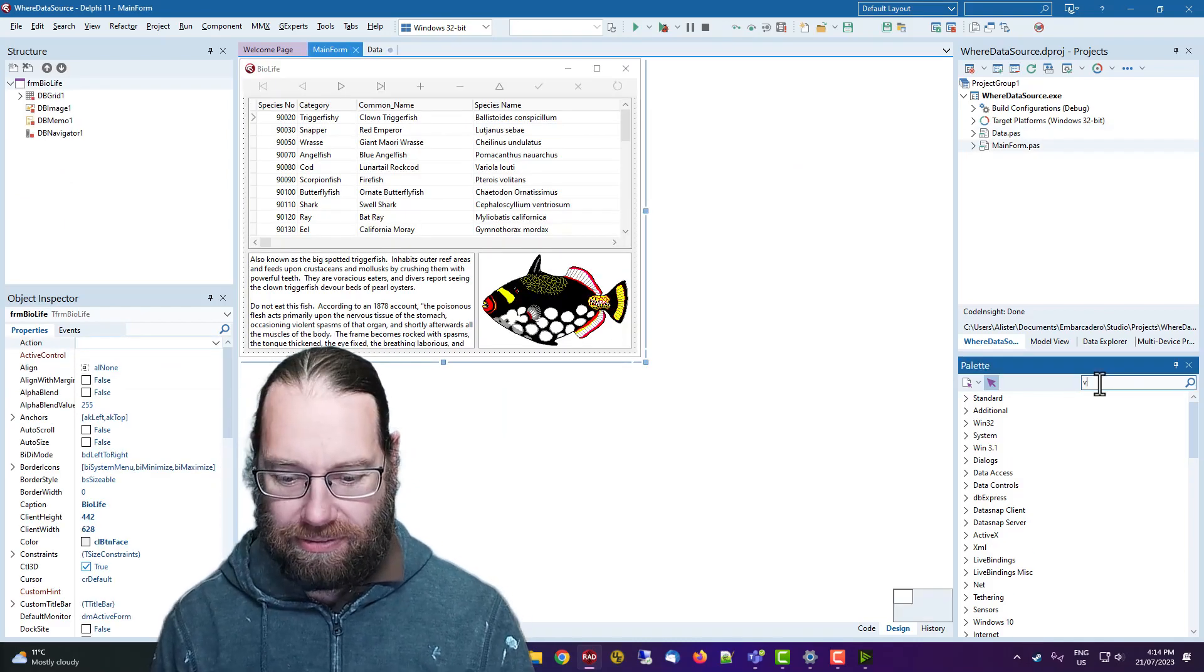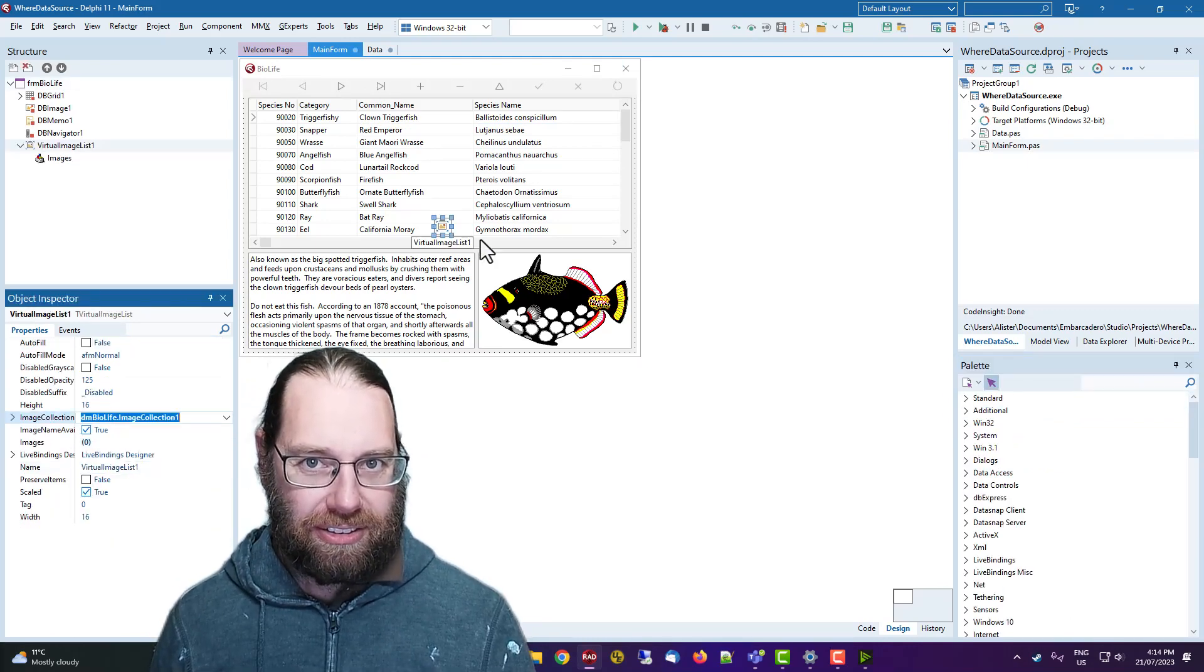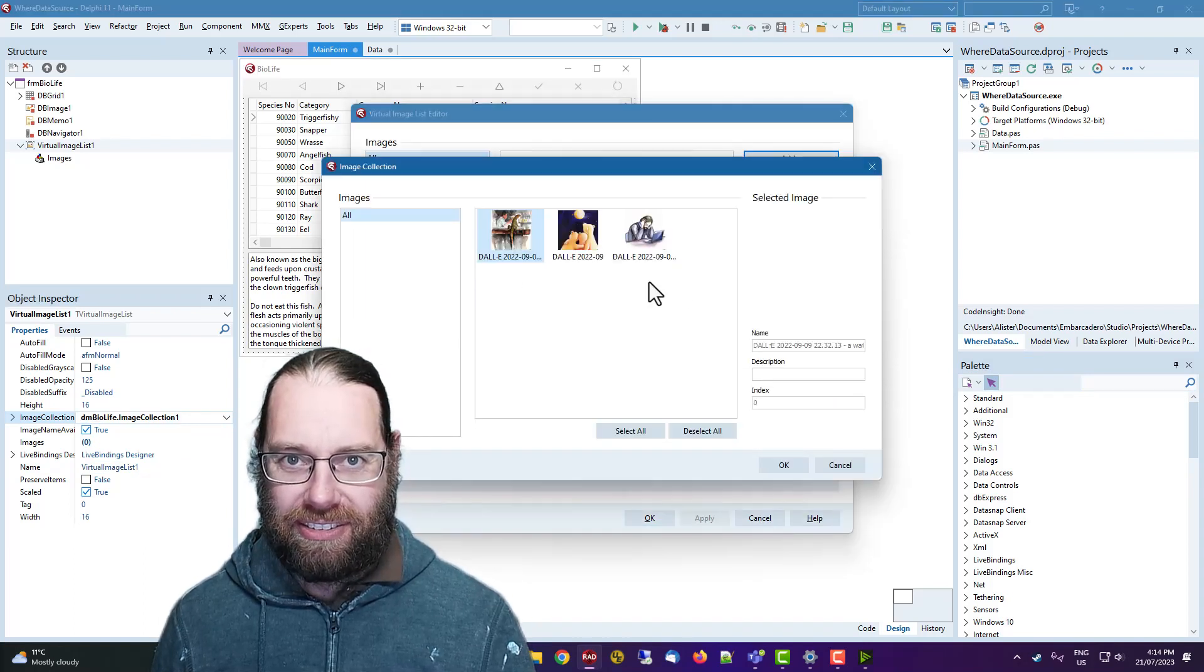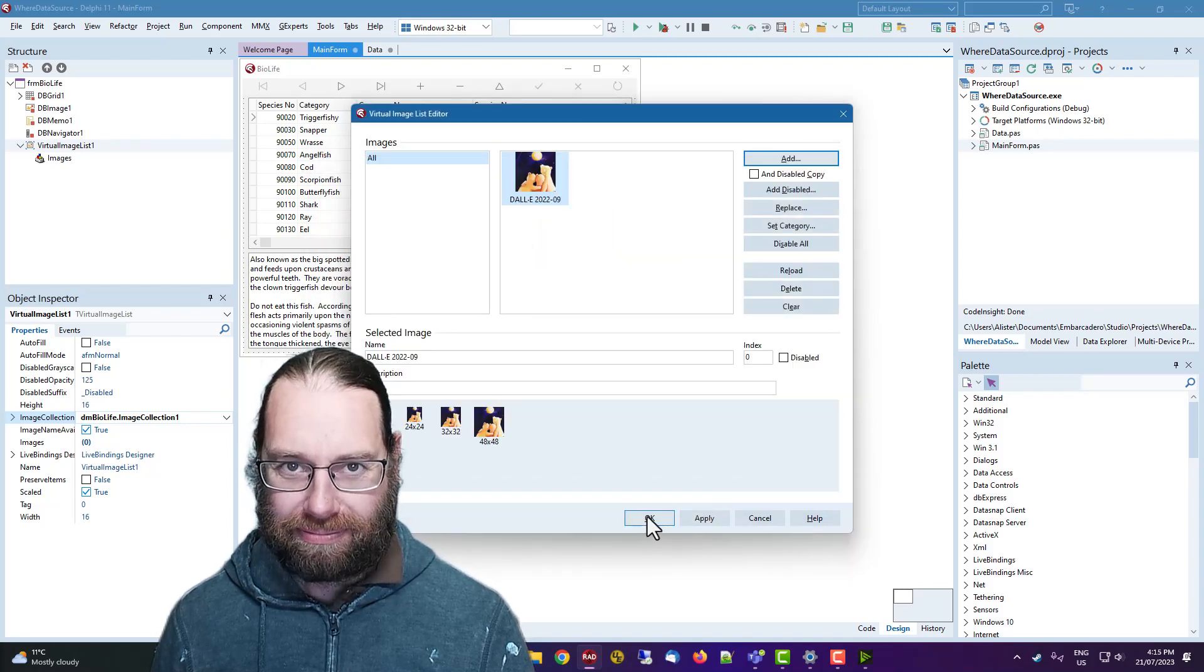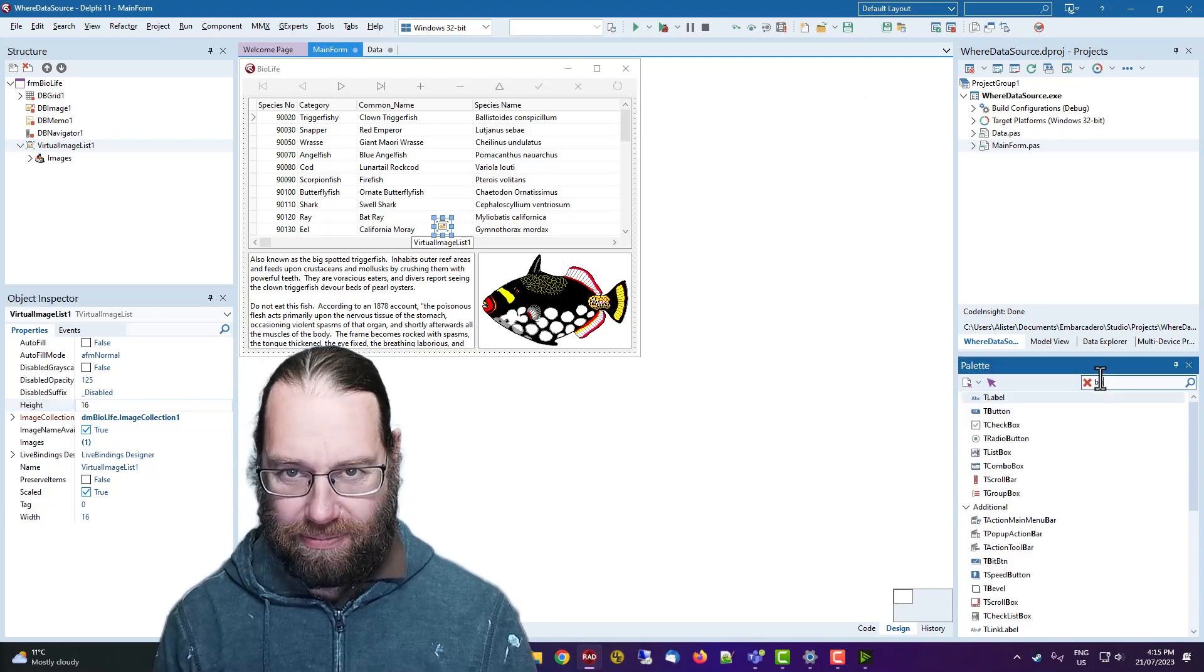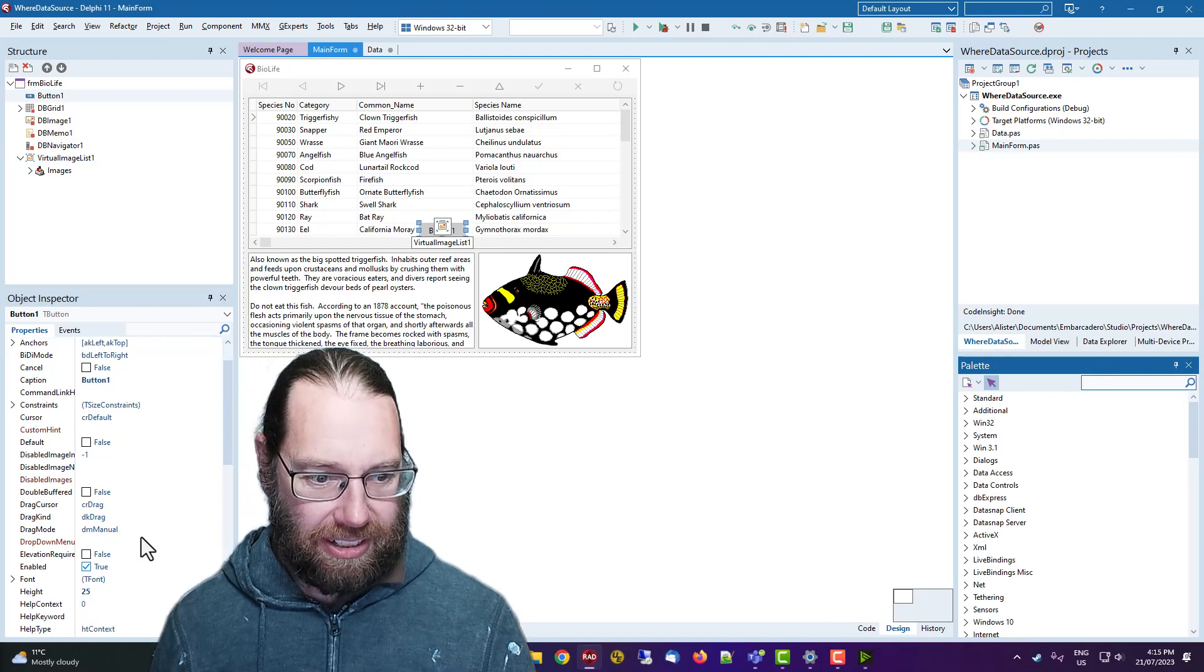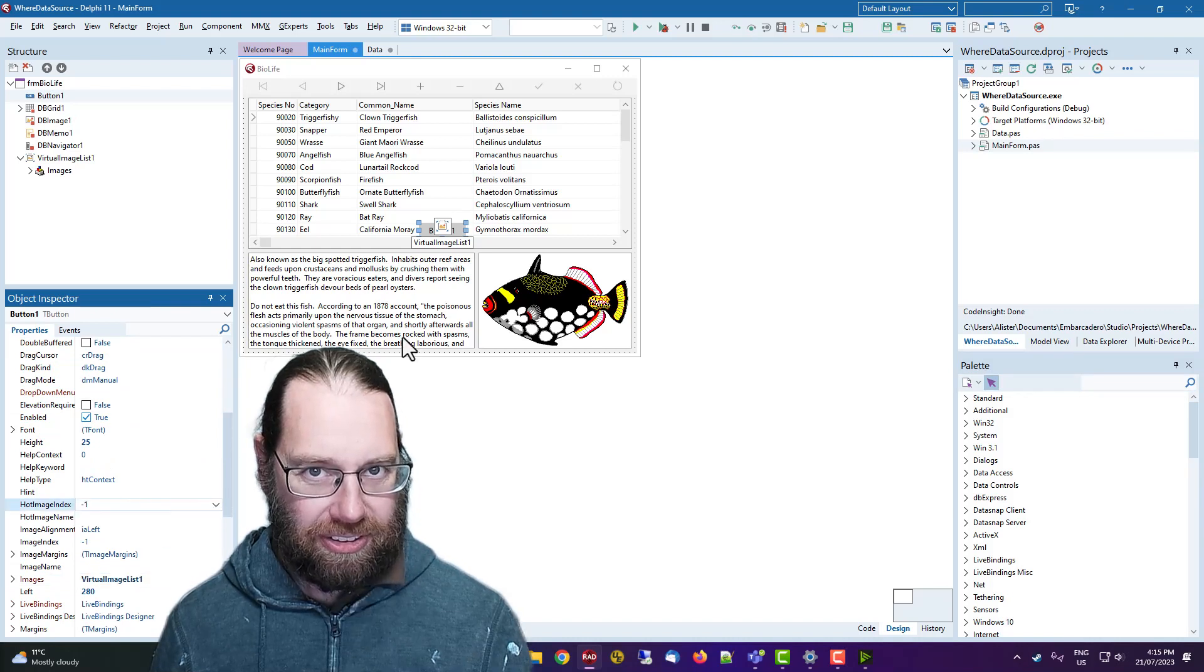So putting the image collection in a data module, and then on the form, of course, you'd have a virtual image list and we'd have that talking to that. And I can add the three bears looking at a moon.